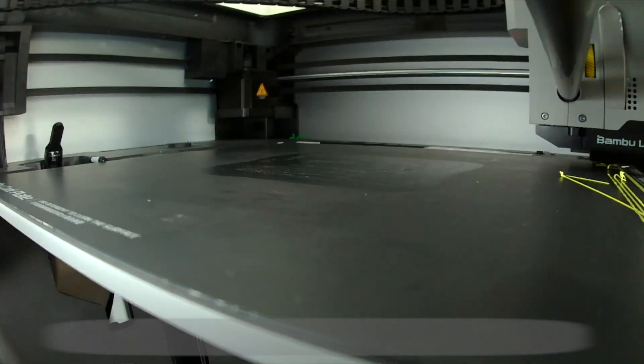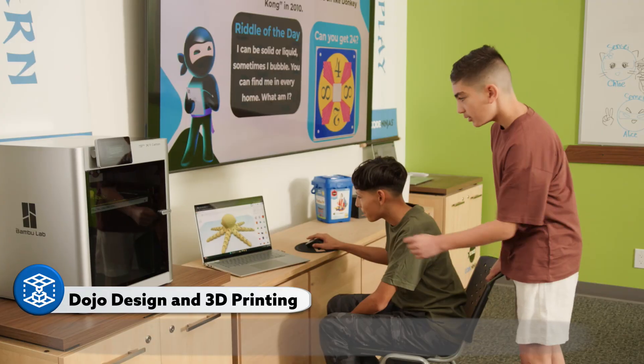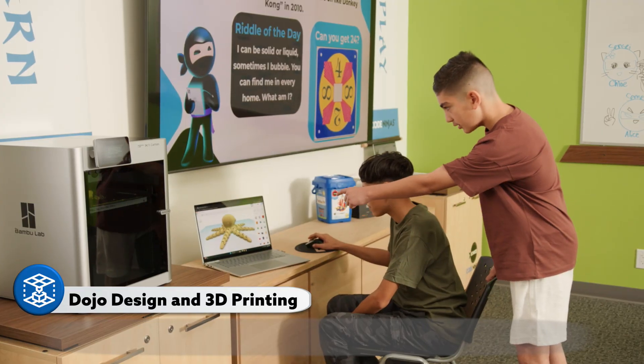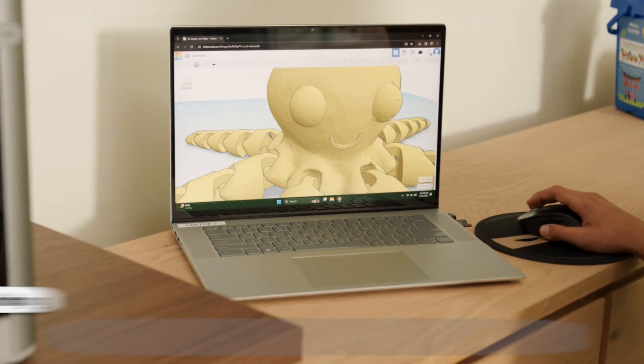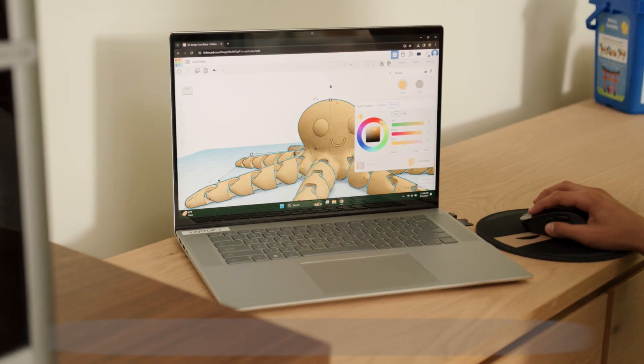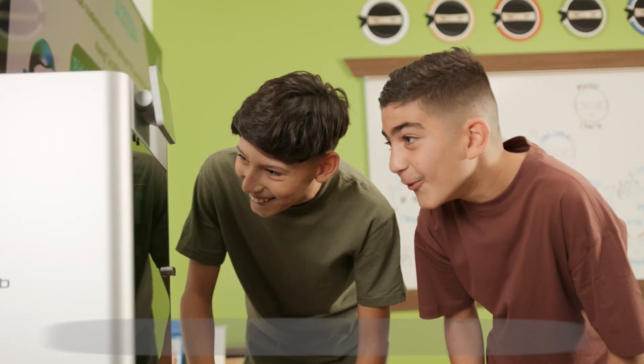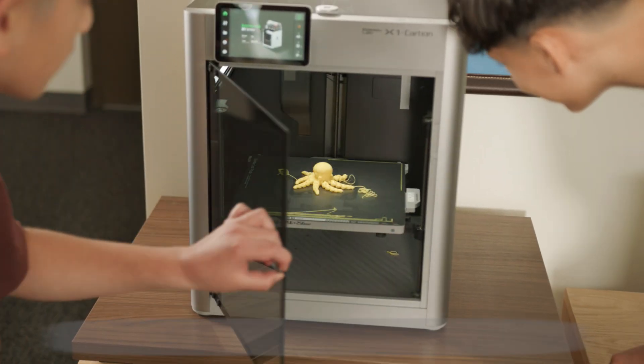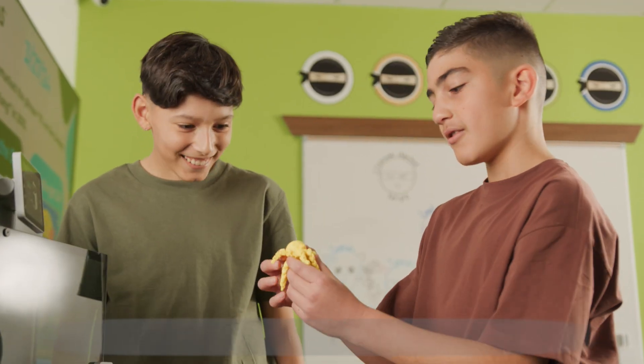Let the creative sparks fly in the dojo design and 3D printing camp. Create, design, or modify 3D models in computers and then learn how to bring them to reality through our cutting-edge 3D printers.